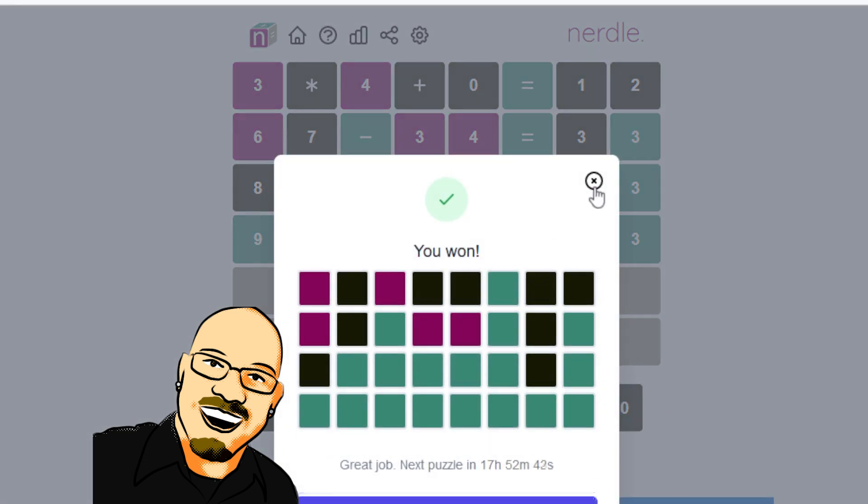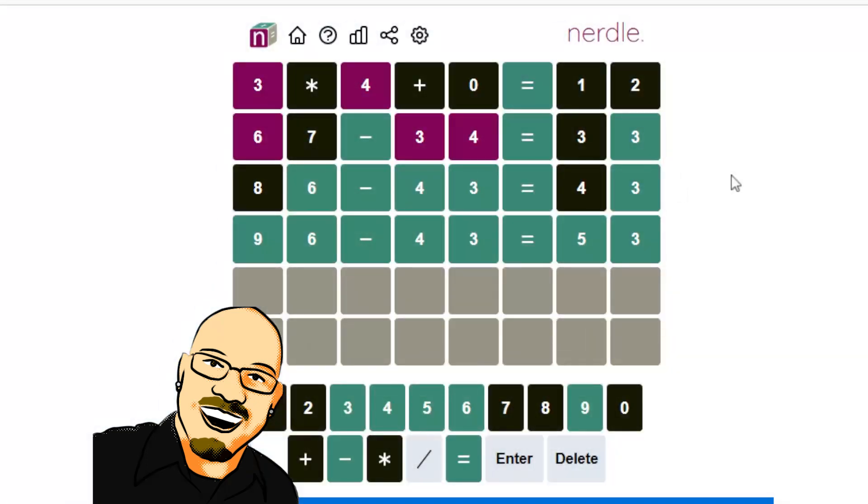Yeah, relatively simple one today, but there was a couple of fairly difficult ones recently. So nice to get a nice, easy one. Kind of relaxing, kind of refreshing.